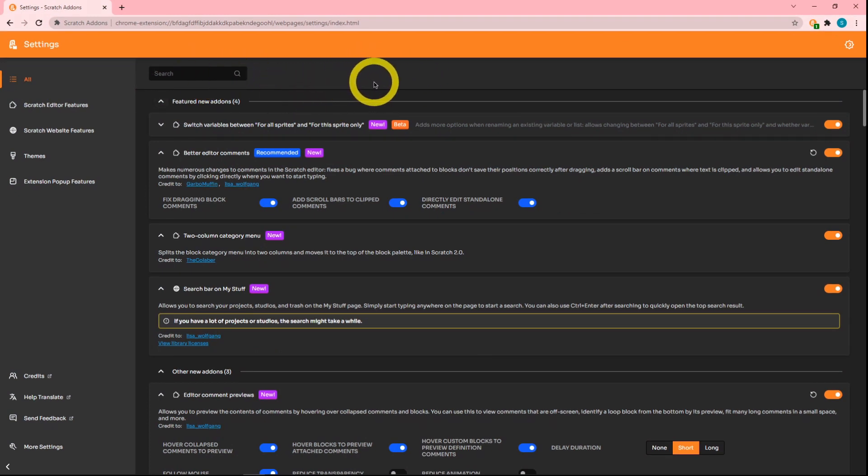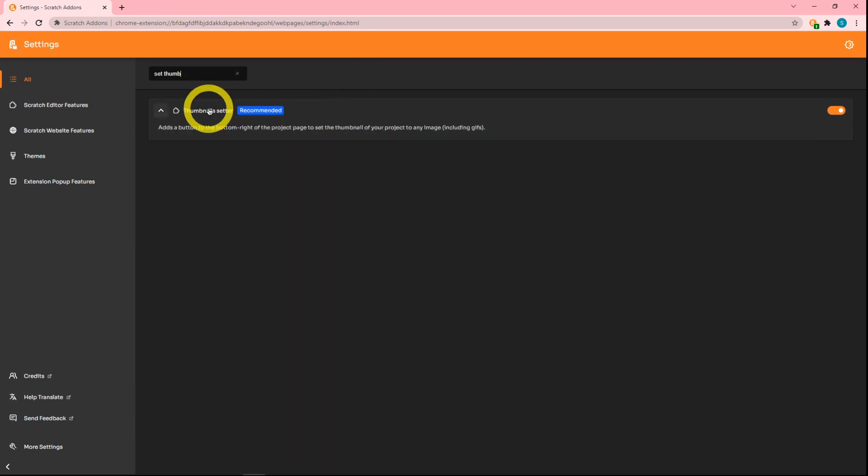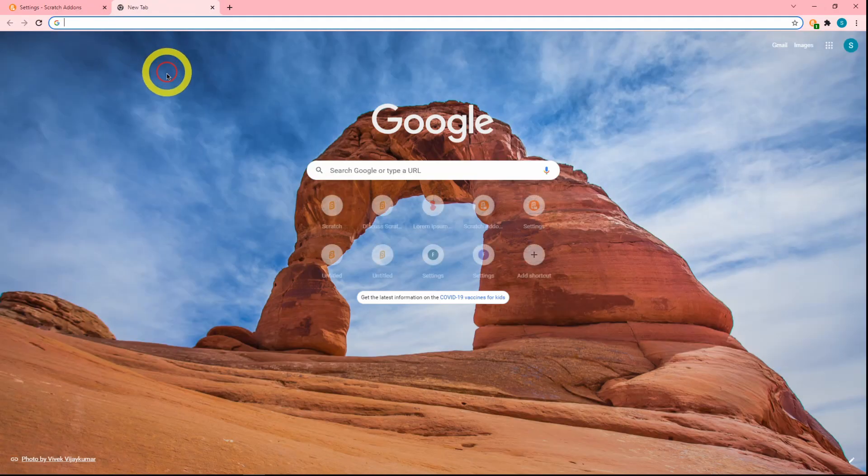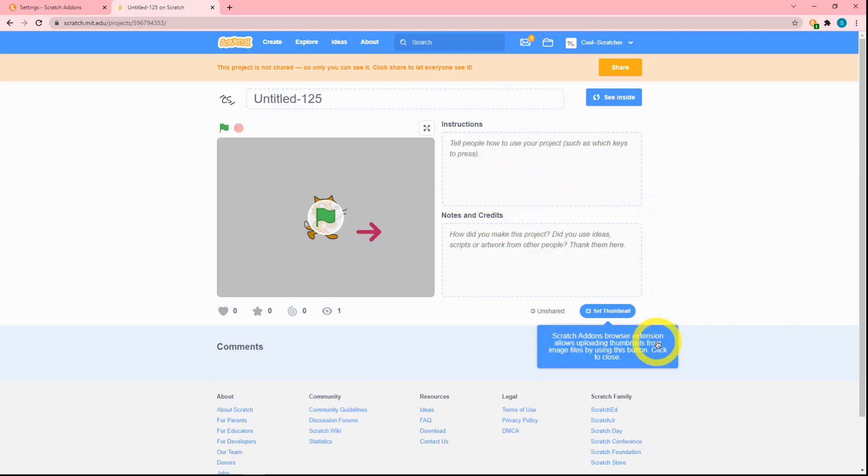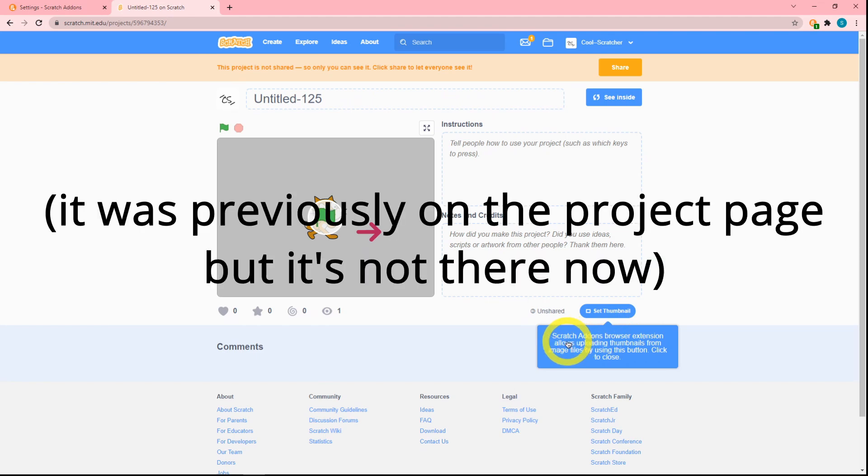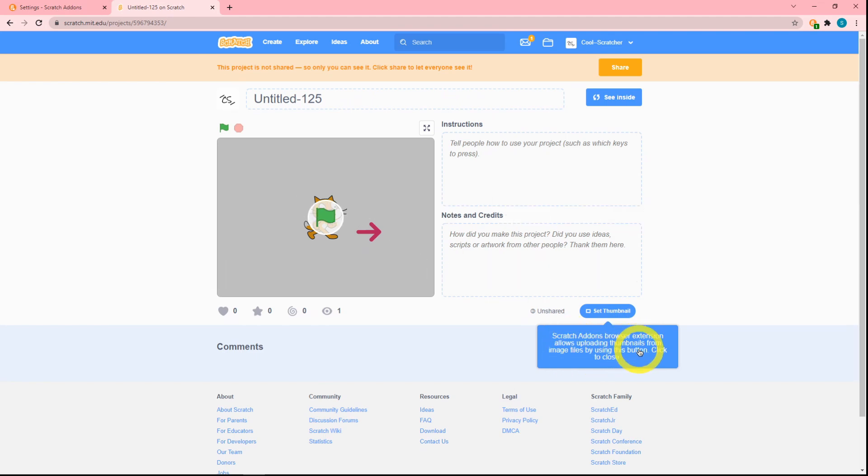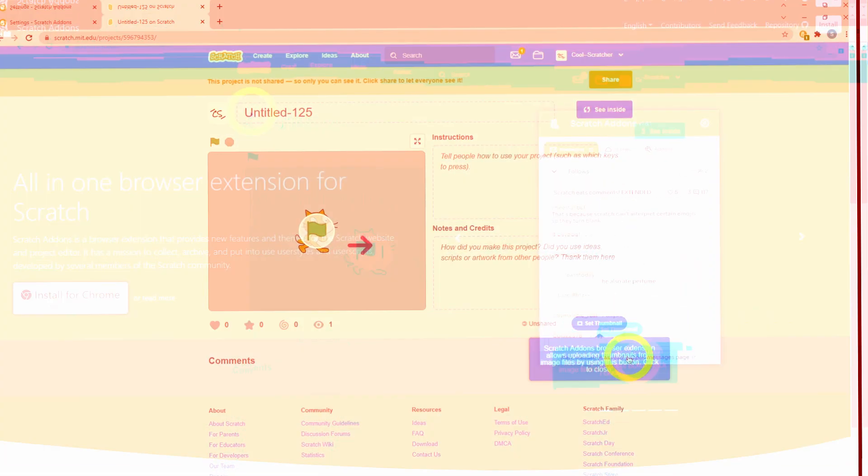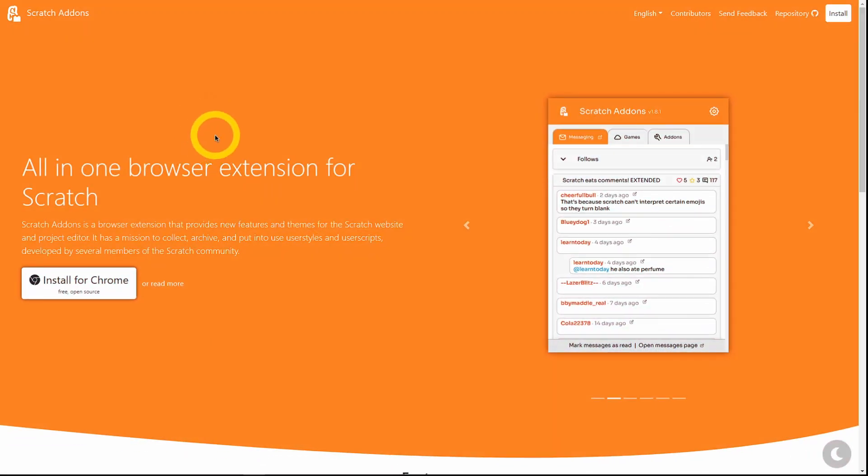The thumbnail setter add-on, which by the way is recommended, actually has moved. Untitled 125, kabam—as you can see, there's this little tooltip that says 'Scratch Addons browser extension allows uploading thumbnails from image files by using this button.'